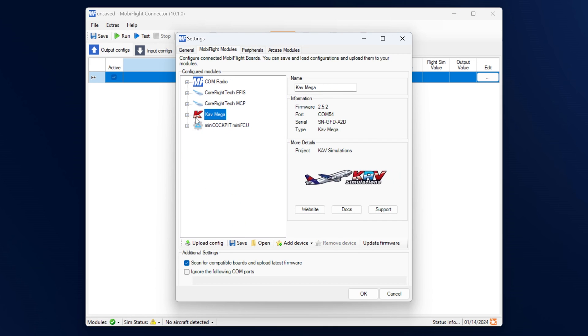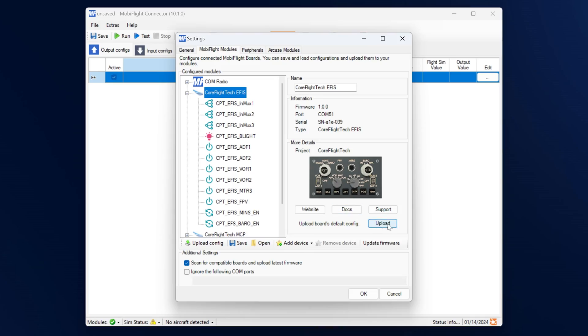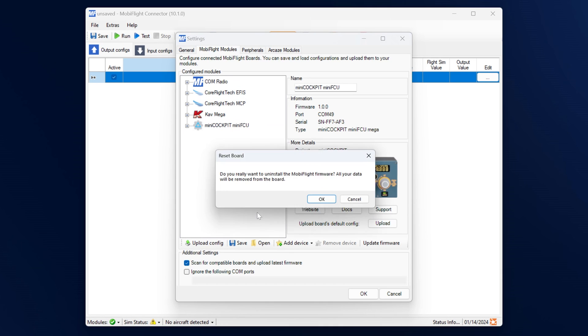You have full control over what kind of data you would like to send, and you can also see that there are product pictures, website documentation, and support links. There is typically a standard configuration provided with the device which is very easy to upload through this button. If you ever want to revert back to the standard version or standard Arduino, you can do this by using the reset function.